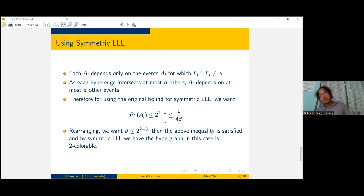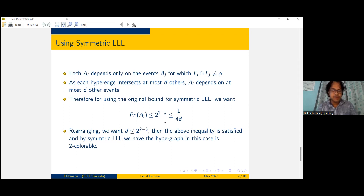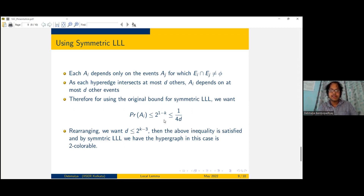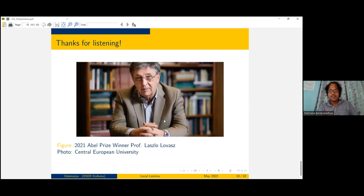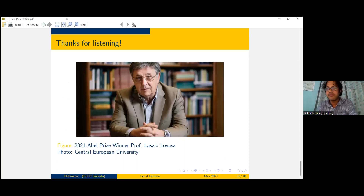There are plenty more applications of the Lovász Local Lemma in various different fields. There is another talk tomorrow about the local lemma, and that's where I end my talk — a short introduction to the local lemma. If you have any questions, I'd be glad to take them.